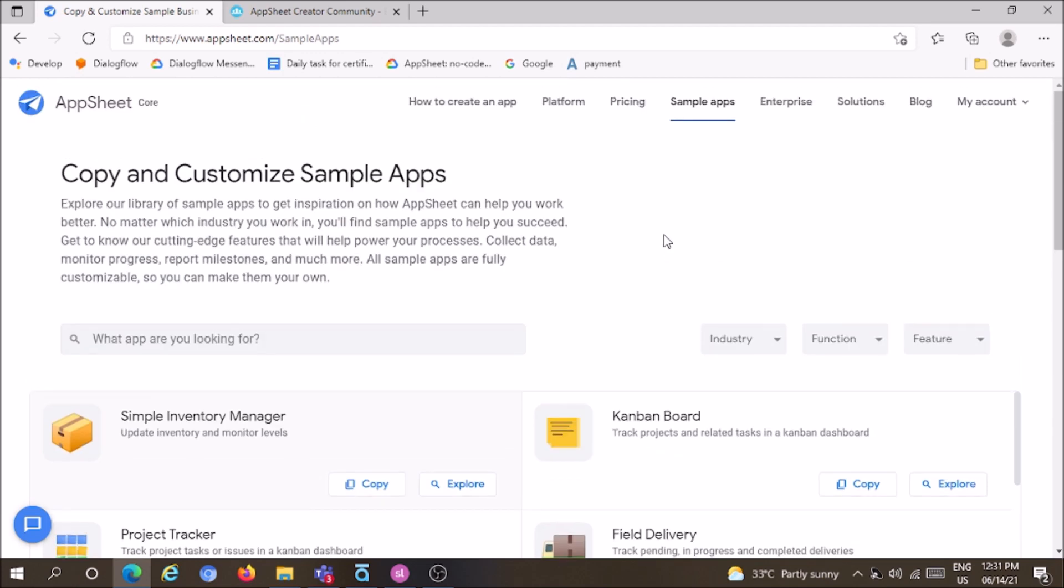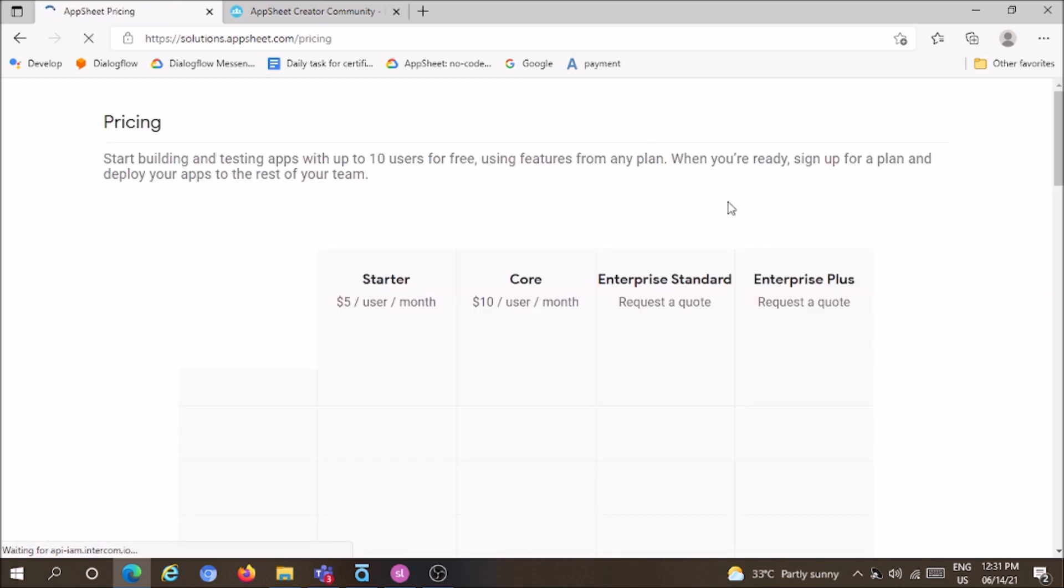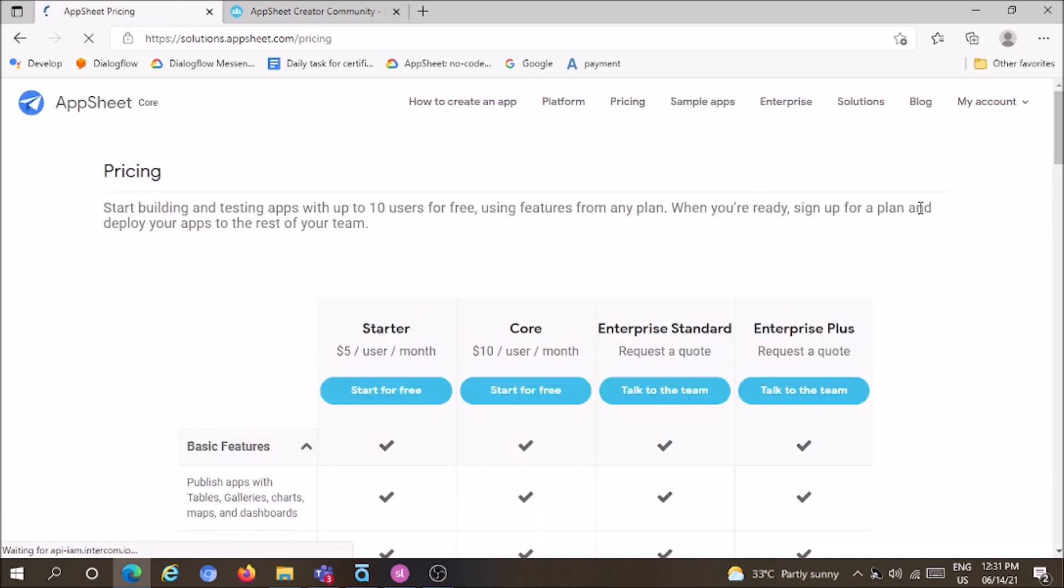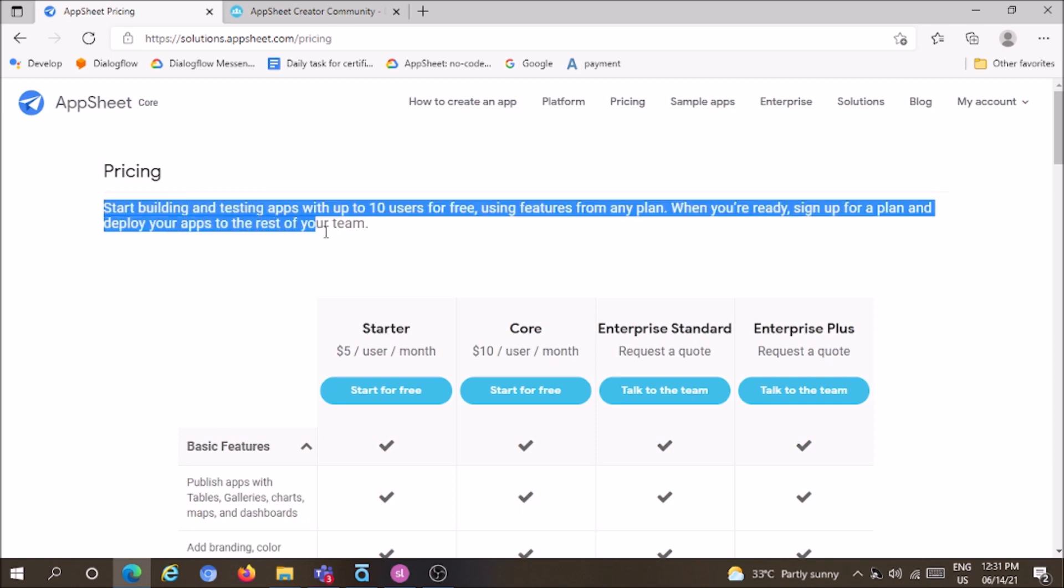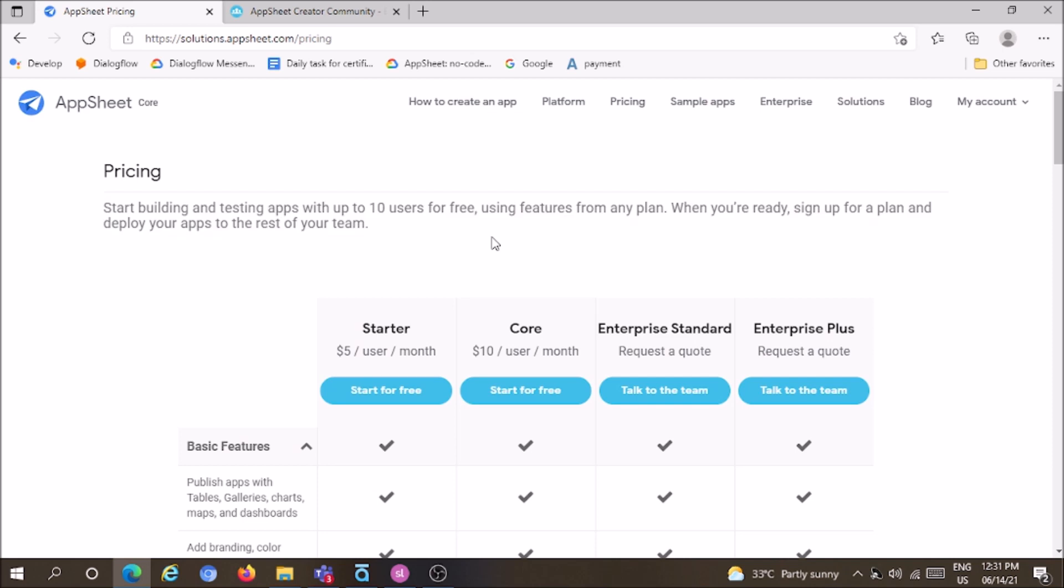They've also implemented bots, making it a wonderful no-code platform. Let's move on to pricing. You can start building and testing apps with up to 10 users for free, which you can use within your team.